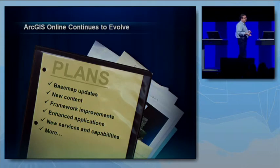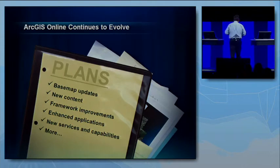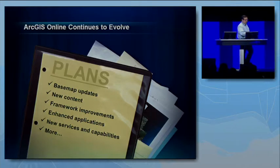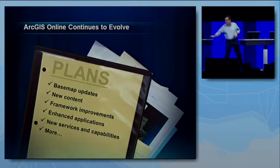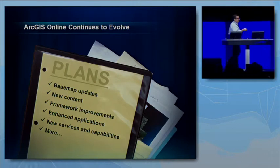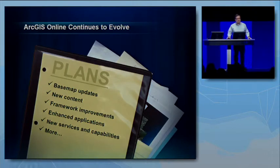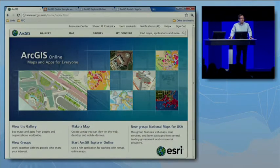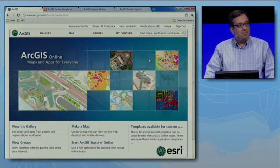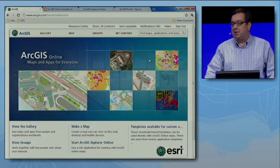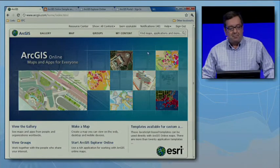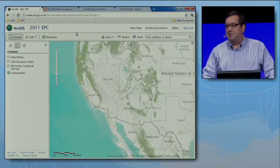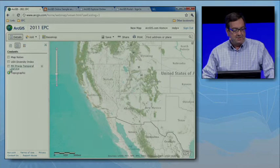ArcGIS Online continues to evolve very rapidly, and just a couple of days ago we had a major new release. I can't help but be full of sunshine about some of these new features. This is the ArcGIS.com website — it's been freshened up a little bit, and as you look under the hood you'll notice some new things. I've created a map which I'll open now to highlight some of the new capabilities that are part of this web map foundation.